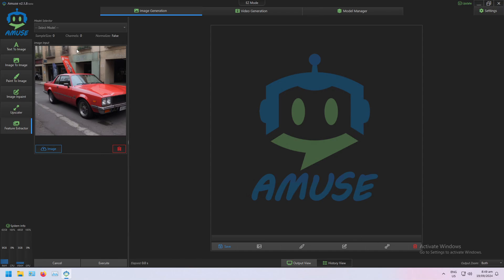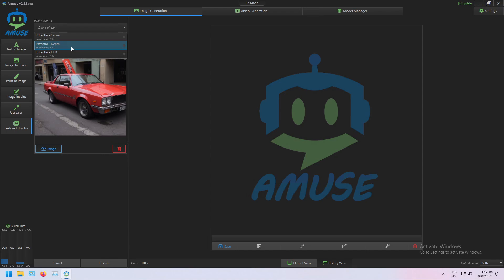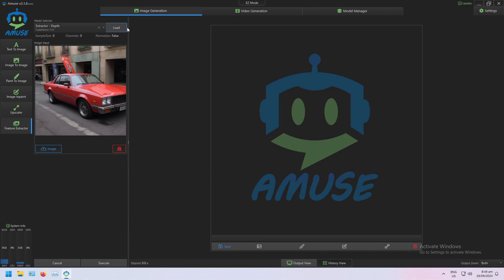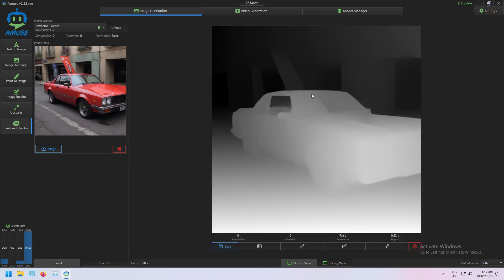And so I'll start with Depth models. I'm going to load my Depth Map Extractor model and execute, so that's going to give me a depth map of this image.